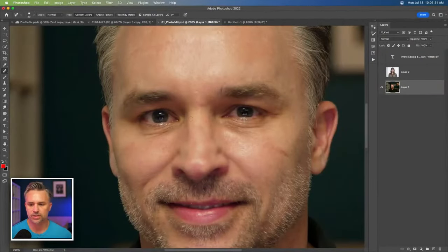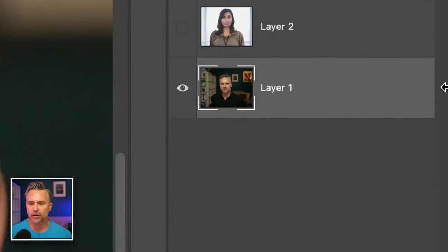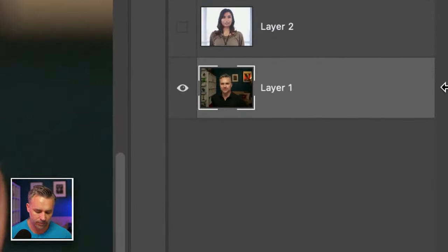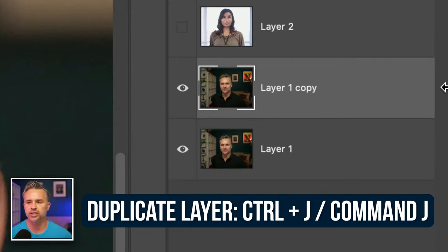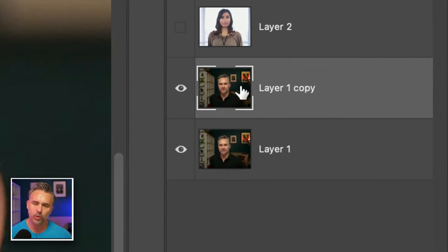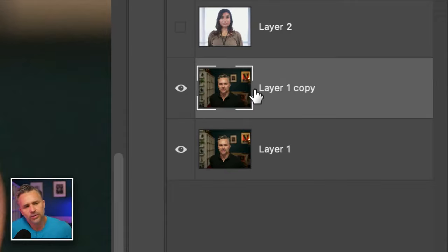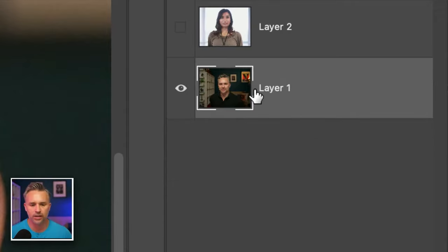Some people will start stamping away and some people will say, oh, you should duplicate this layer. What's the shortcut for duplicate? Command J to jump the layer. So some people will work on this layer. Yeah, you could do that if you want. I'm not going to do that.